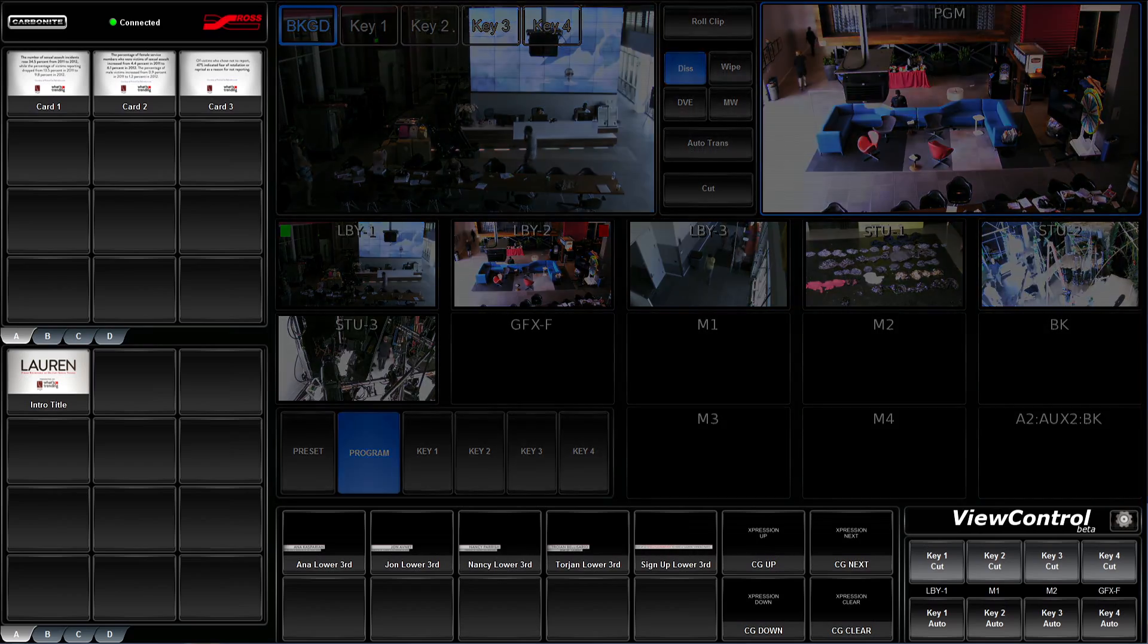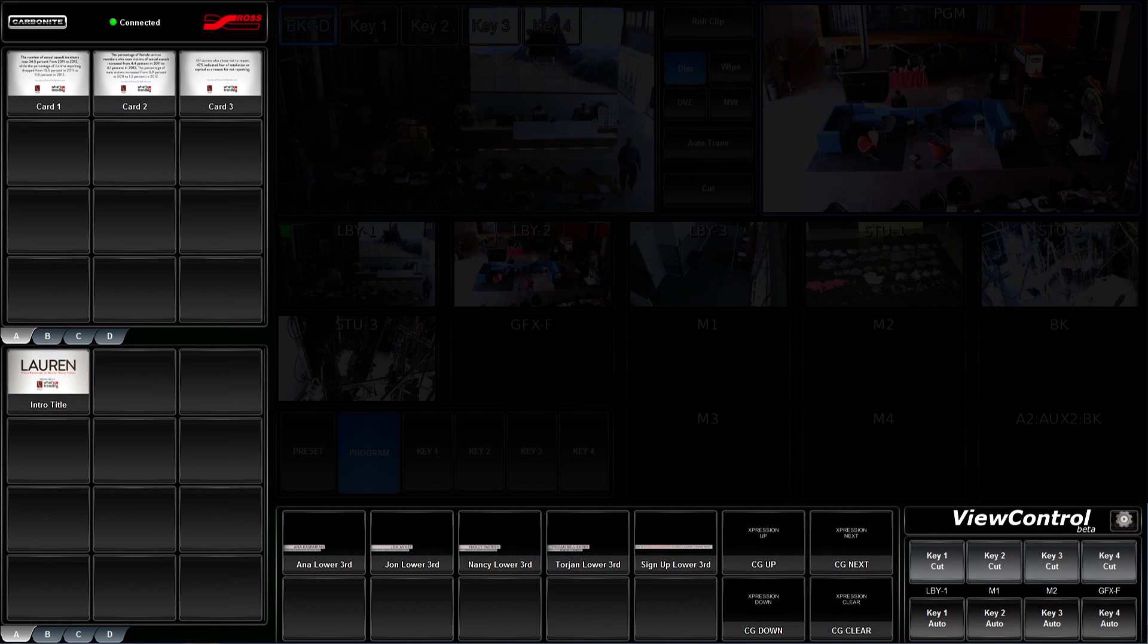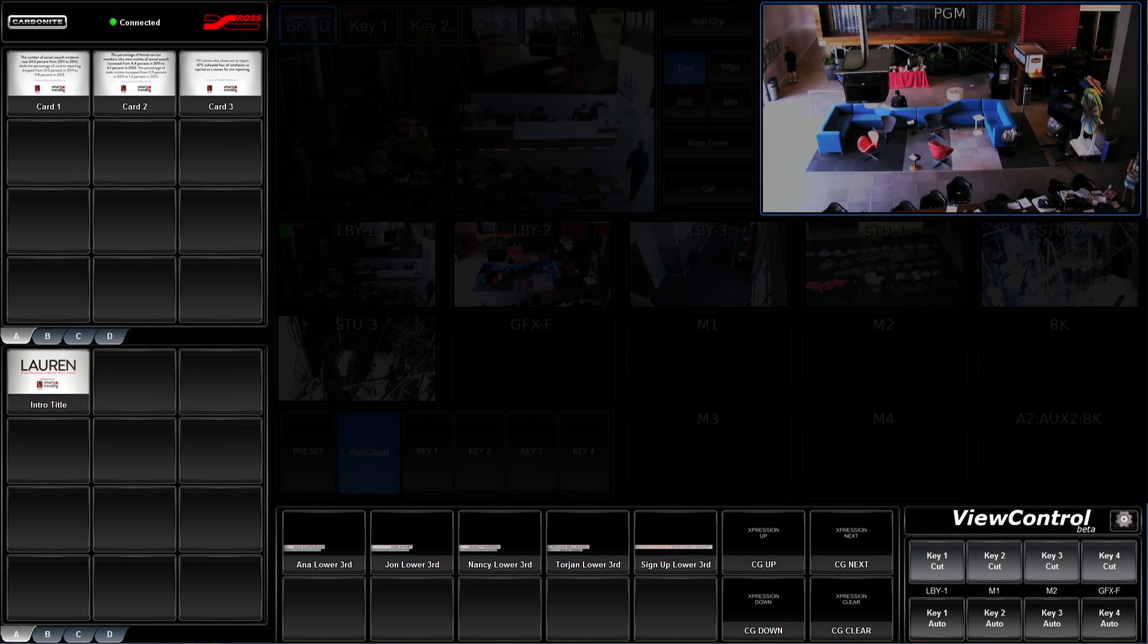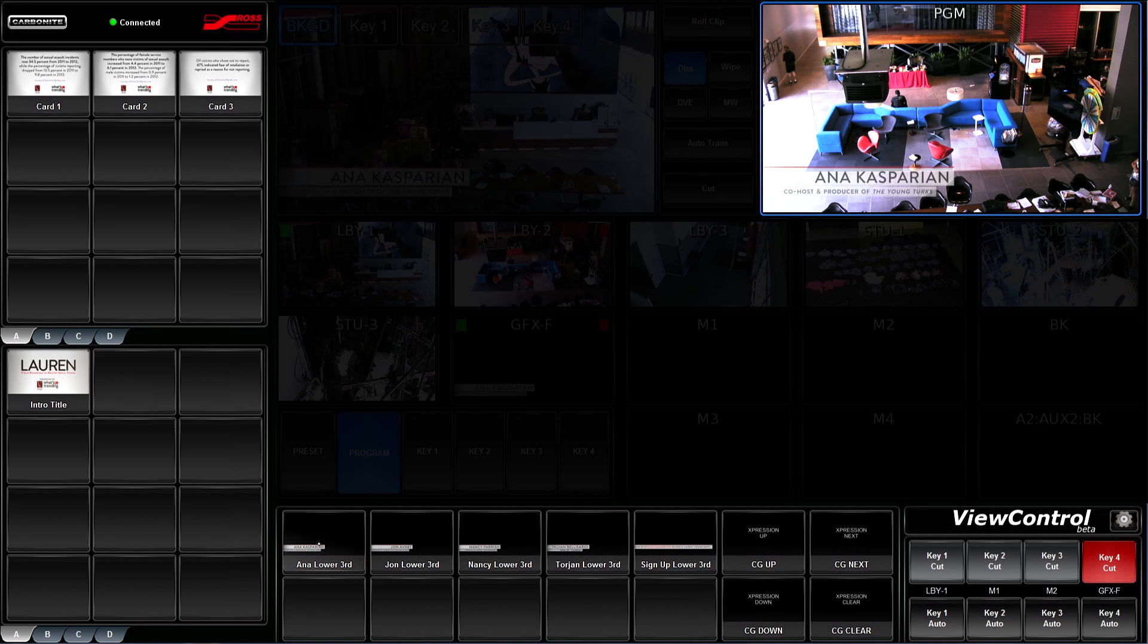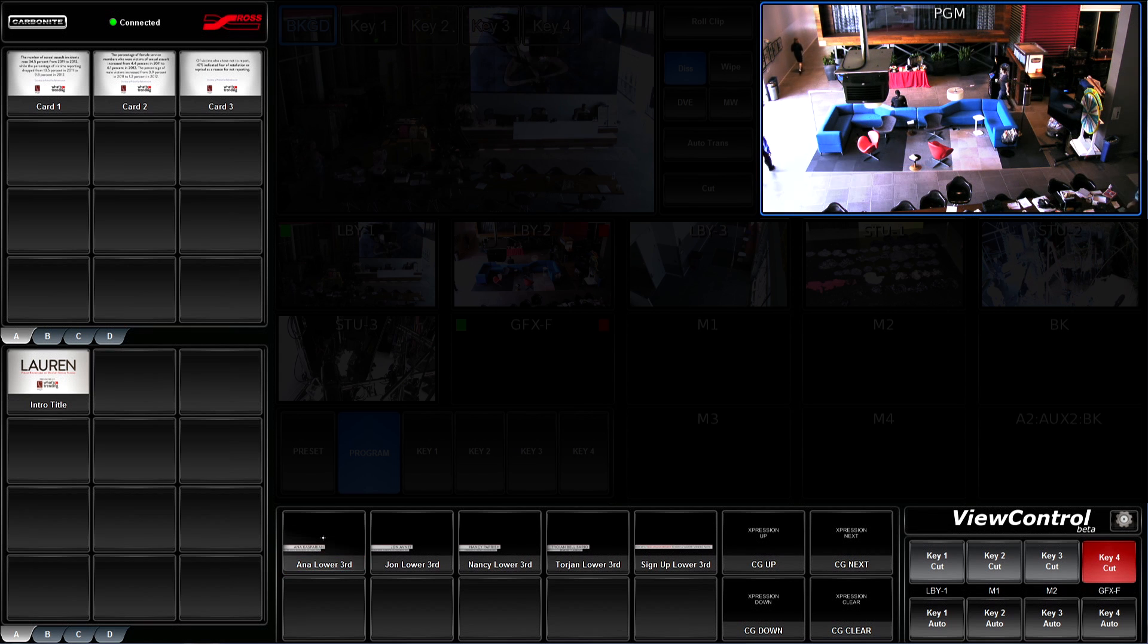The buttons around the outside are effects buttons, allowing me to assign buttons, give them images, and make it easier for me to get to those effects, like bringing in one of my anchor's lower thirds, making it very quick and simple to press the button and perform that transition.